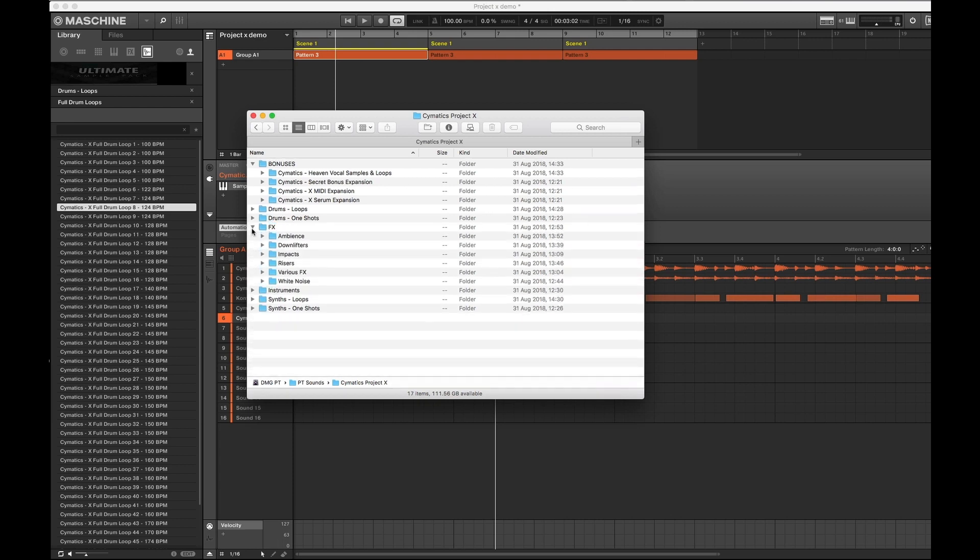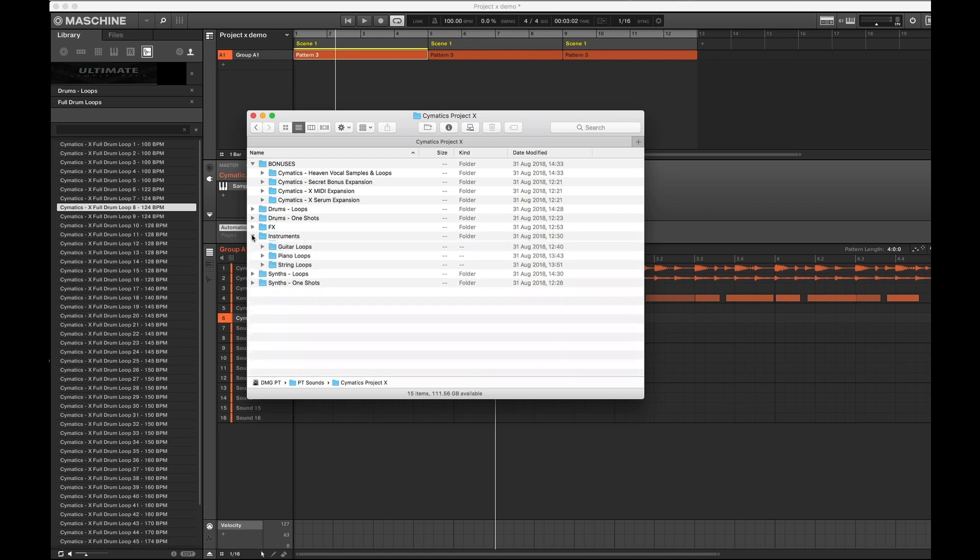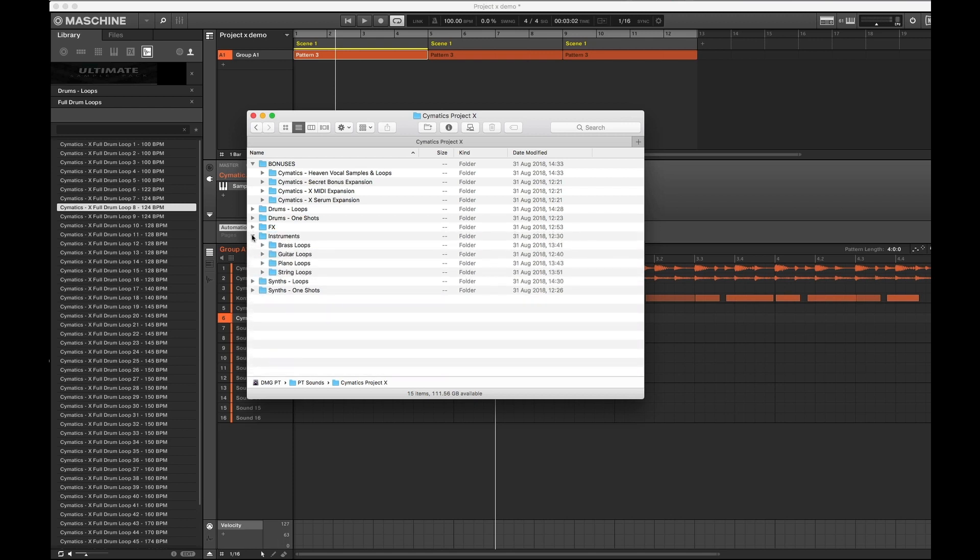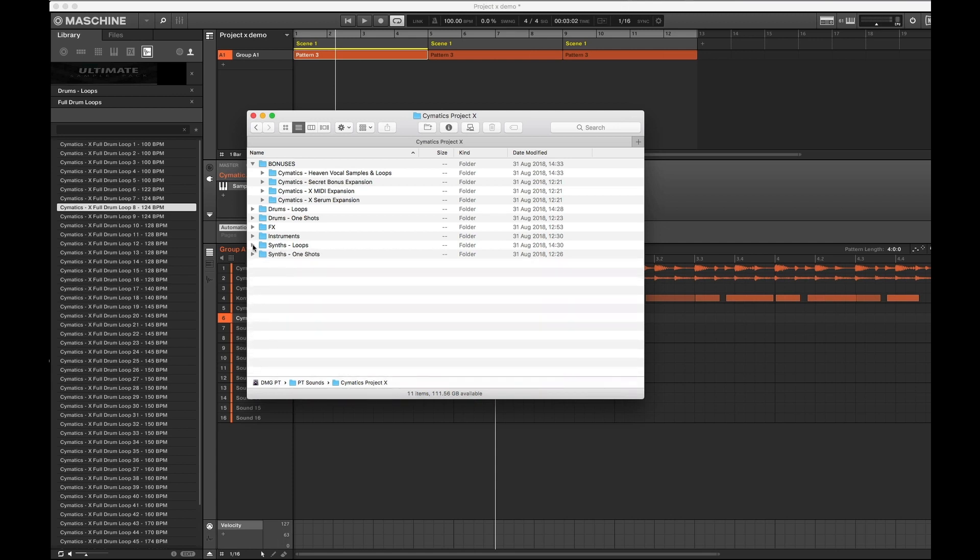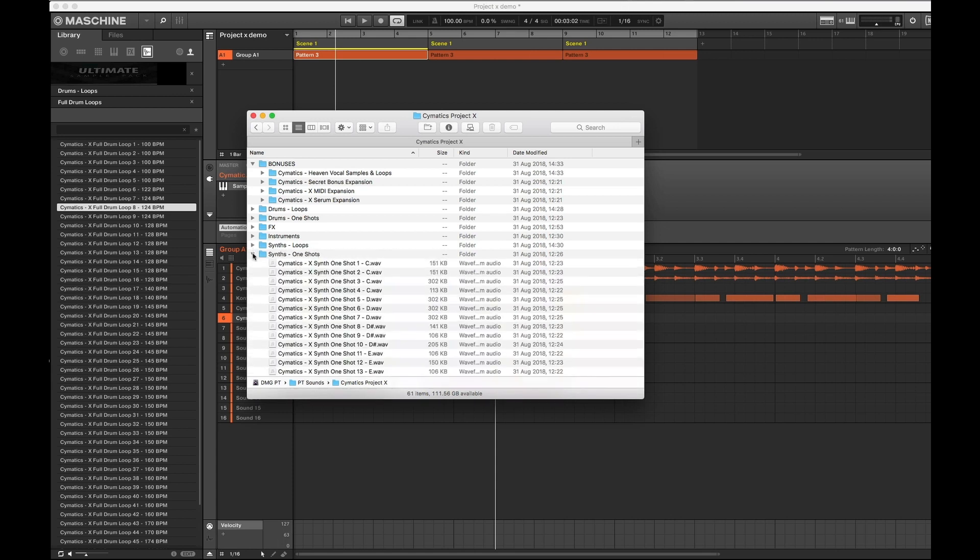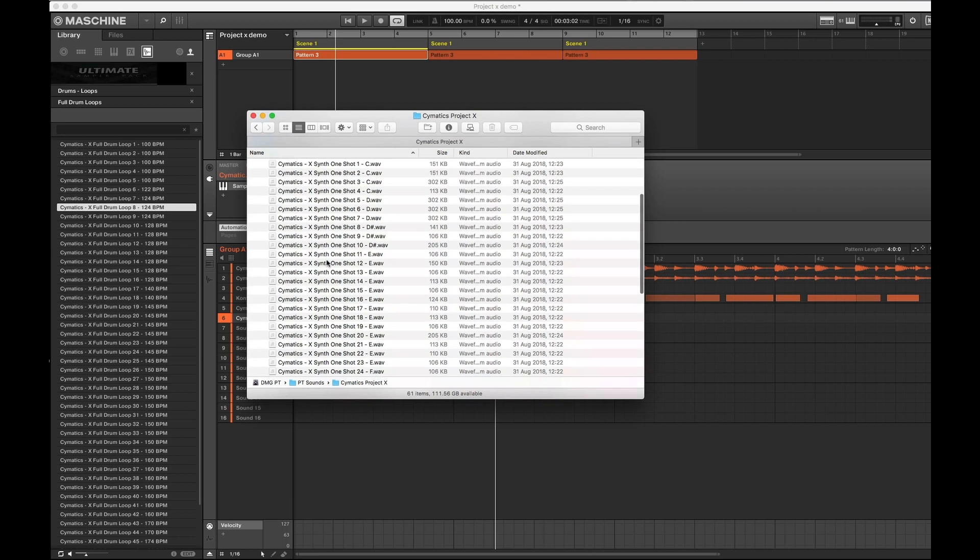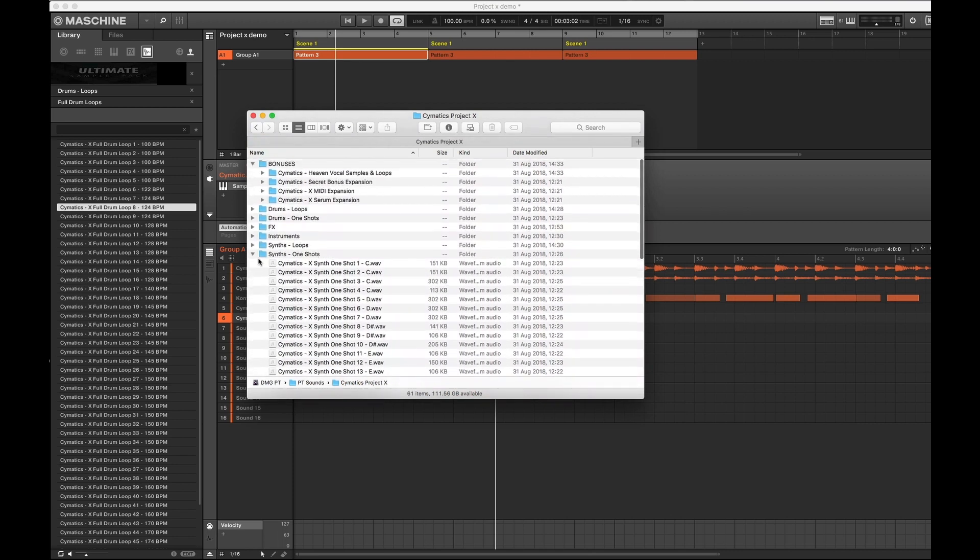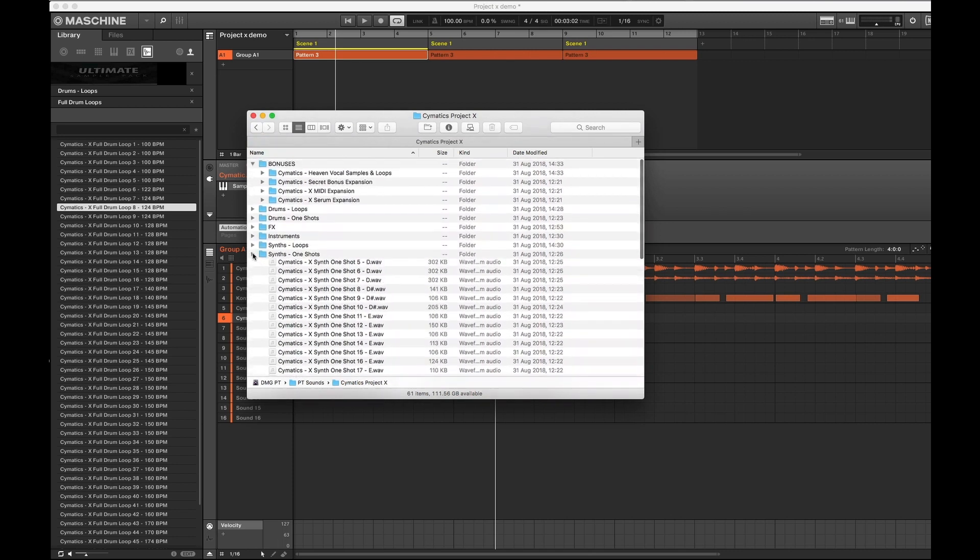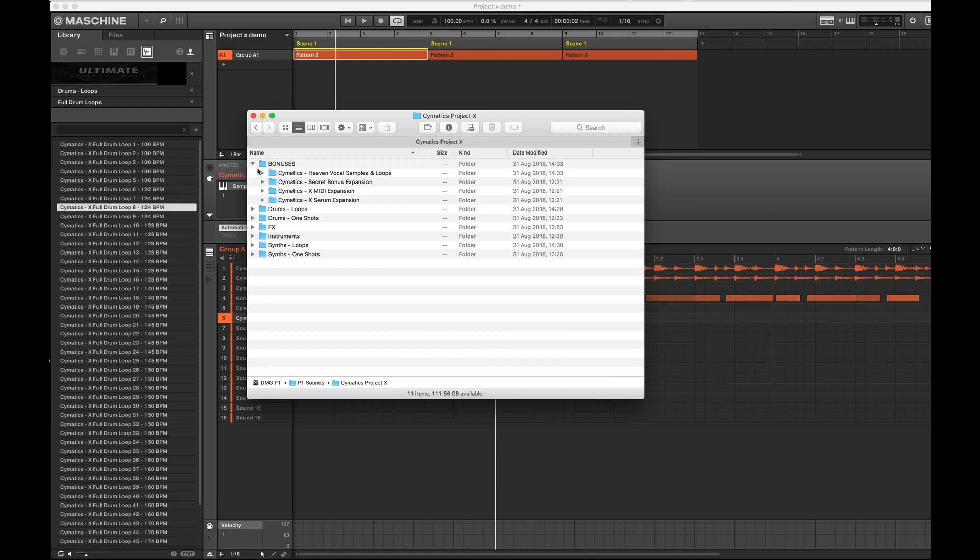Let's go through the next one. Effects. Yeah, cool. Instruments. What have we got in there? We've got brass, guitars, piano and strings. And the synth loops. There's loads of them there. We've got a huge amount of them there. And the synth one shots. Yeah, like I said, this pack is huge.